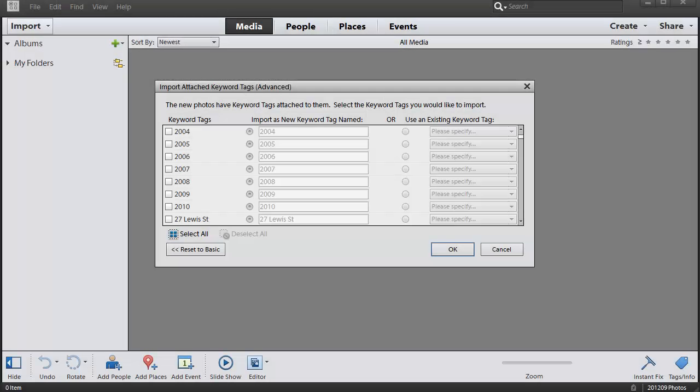Now it's just taken about 40 minutes for Photoshop Elements Organizer to import my 250,000 images and now it's found all the keywords that are attached to my photographs.